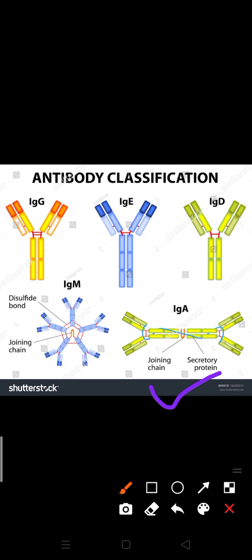IgD resembles IgA and IgG. IgD does not have very significant functioning but is still a part of the immunoglobulin family. It serves as a recognition receptor for antigen — these globular proteins are associated with recognition of antigens.